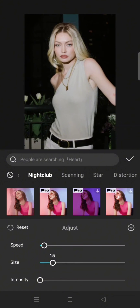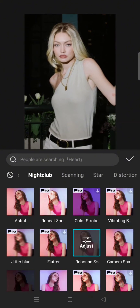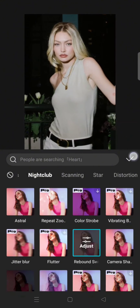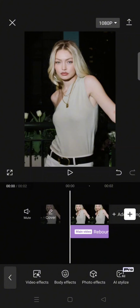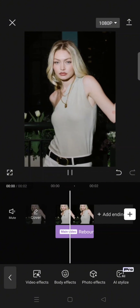Now you can just click on the check icon and the slow panning will go like this.